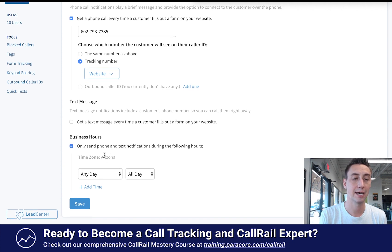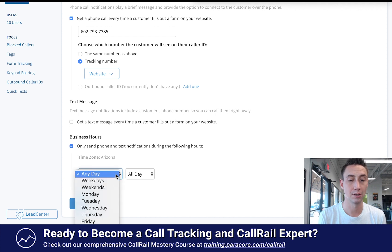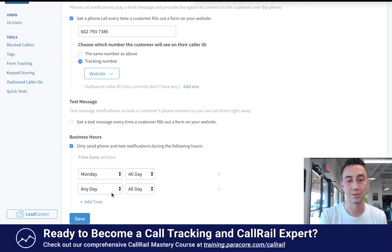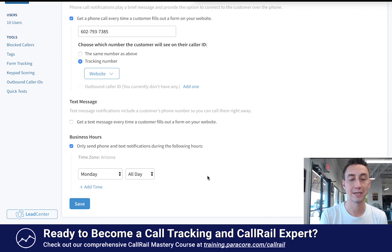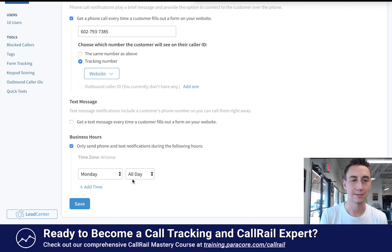You can also decide when you receive text notifications and phone calls — you can choose weekdays, all day, or certain days of the week, and add a specific time range. This is nice because it lets you avoid getting notifications at night or after hours, and you can make that decision here.